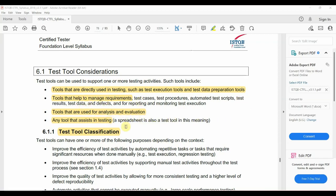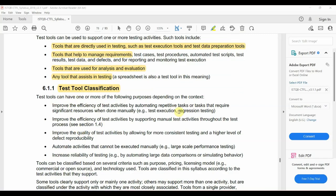Analysis and evaluation tools assist testing activities, such as spreadsheets. Under Test Tool Classification, tools improve the efficiency of test activities by automating repetitive tasks or tasks that require significant resources when done manually.